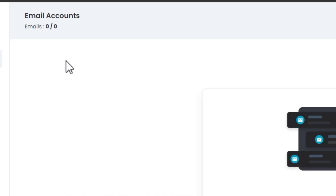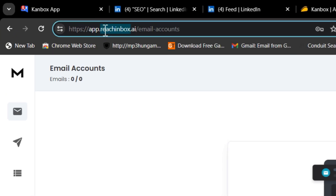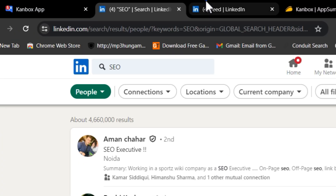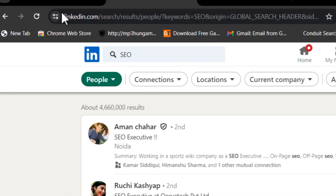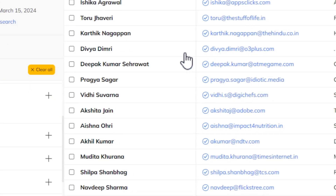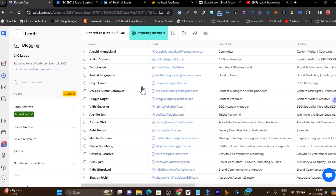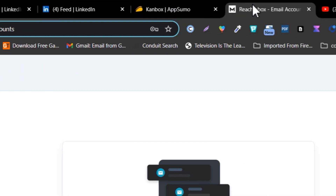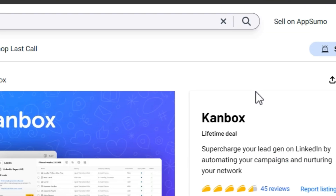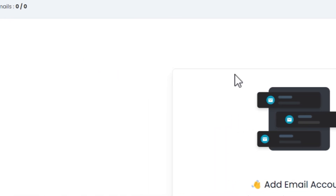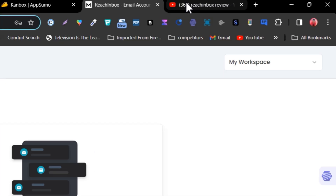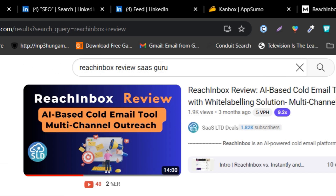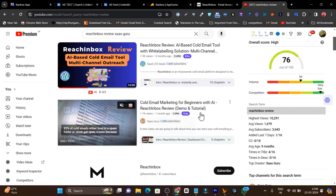After that, I can download the CSV file and add it to my cold emailing software, which is Reach Inbox. From there I can start reaching out to these people, sending relationship messages or sales outreach. That's the full workflow. Reach Inbox is also available on AppSumo as a lifetime deal — if you want a detailed demo, search 'Reach Inbox review' on YouTube or find the link in the description.